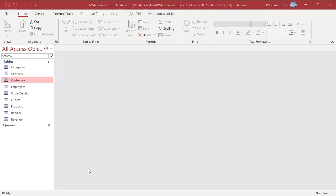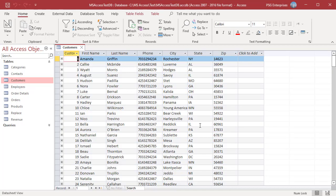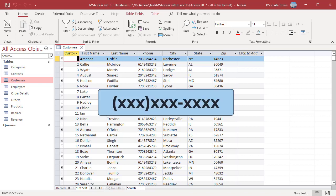When transforming data, you sometimes have to add text in specific positions within a string. For example, phone numbers are in raw format, but the phone number must be formatted to a specific format. We must add two parentheses and the hyphen in the appropriate positions within the string to achieve the correct format.